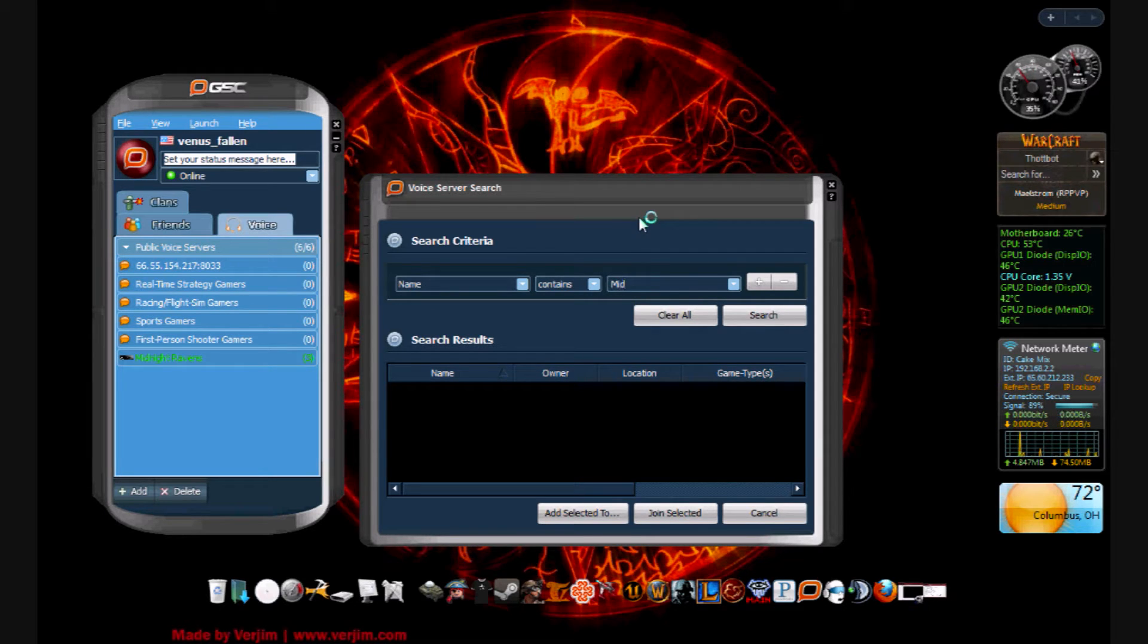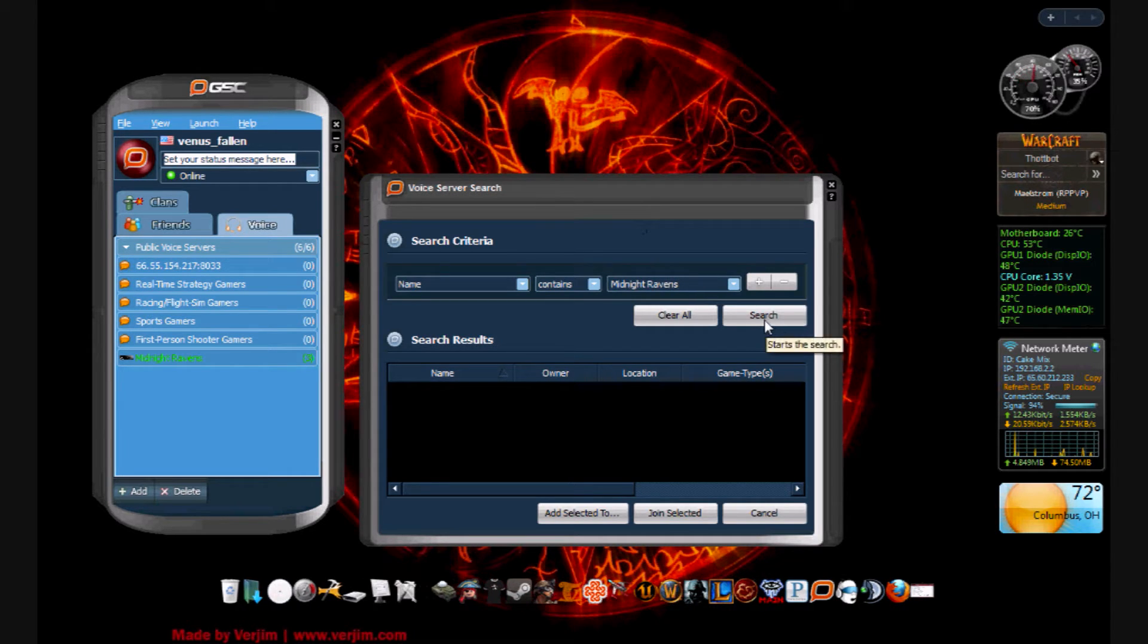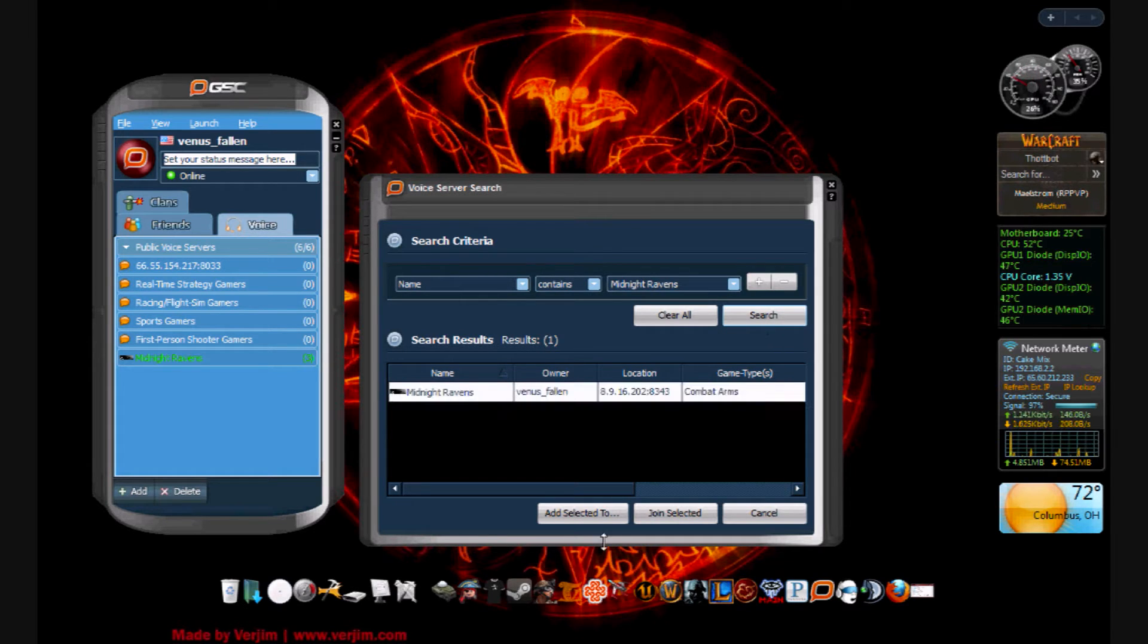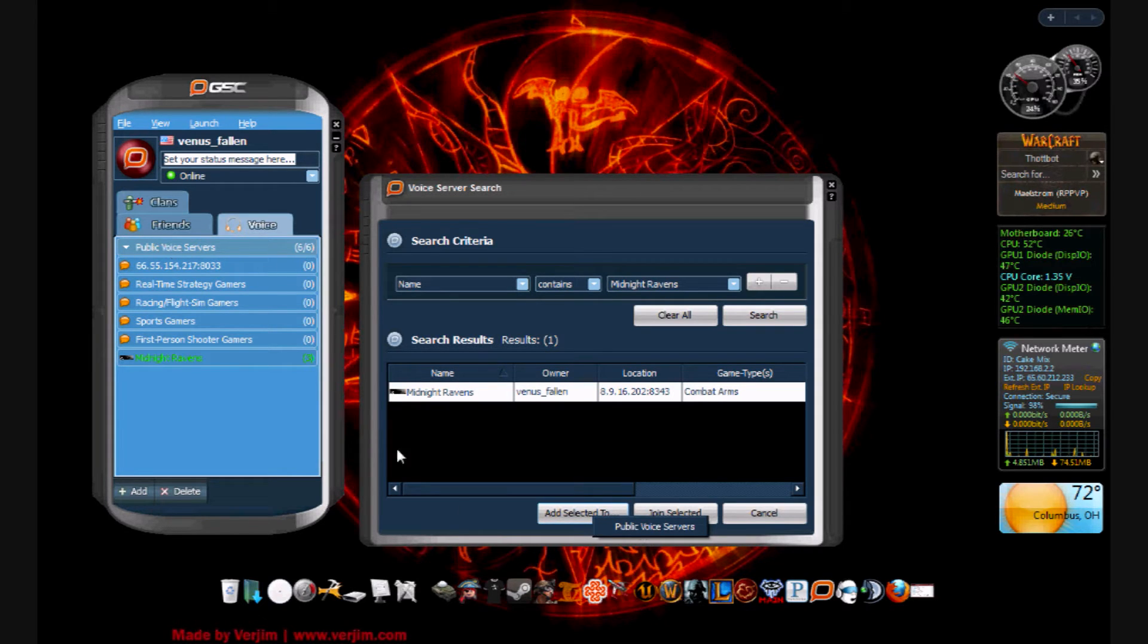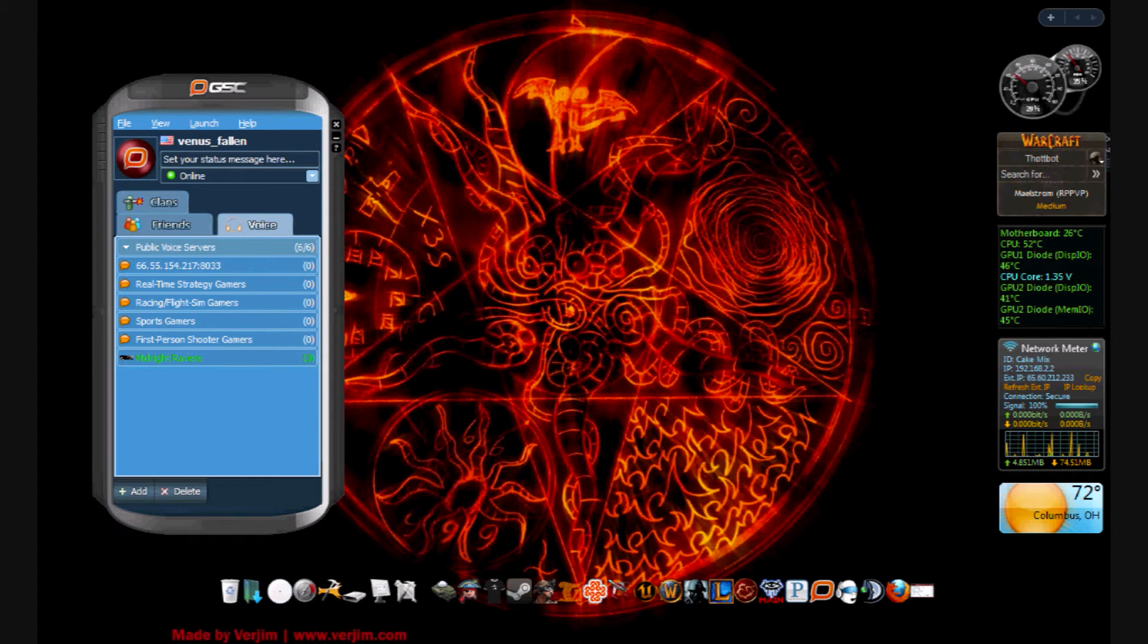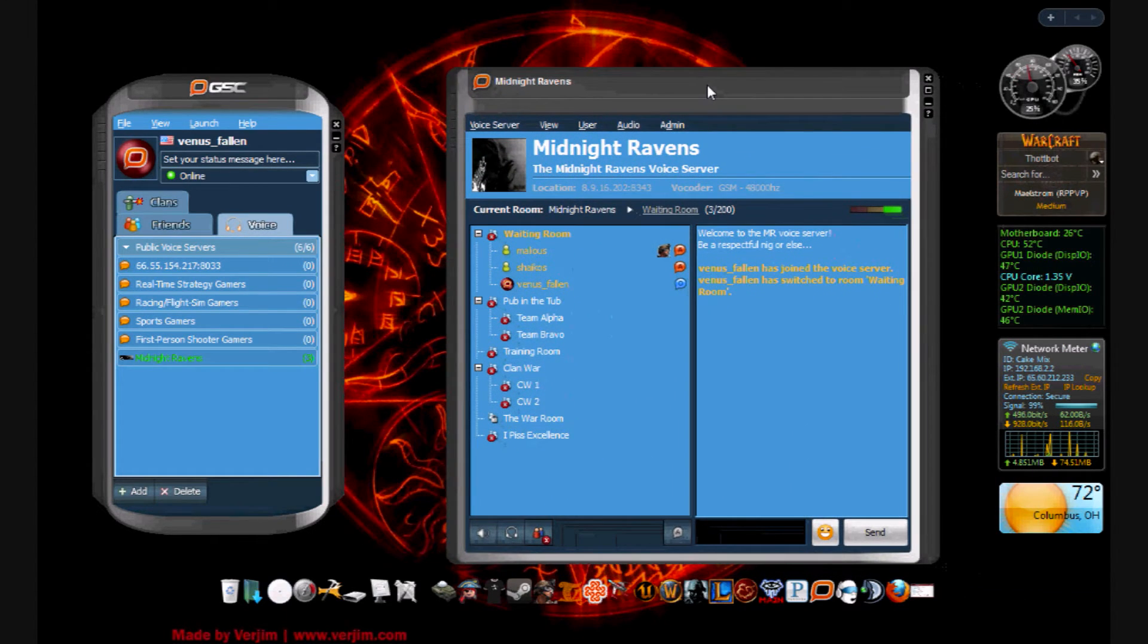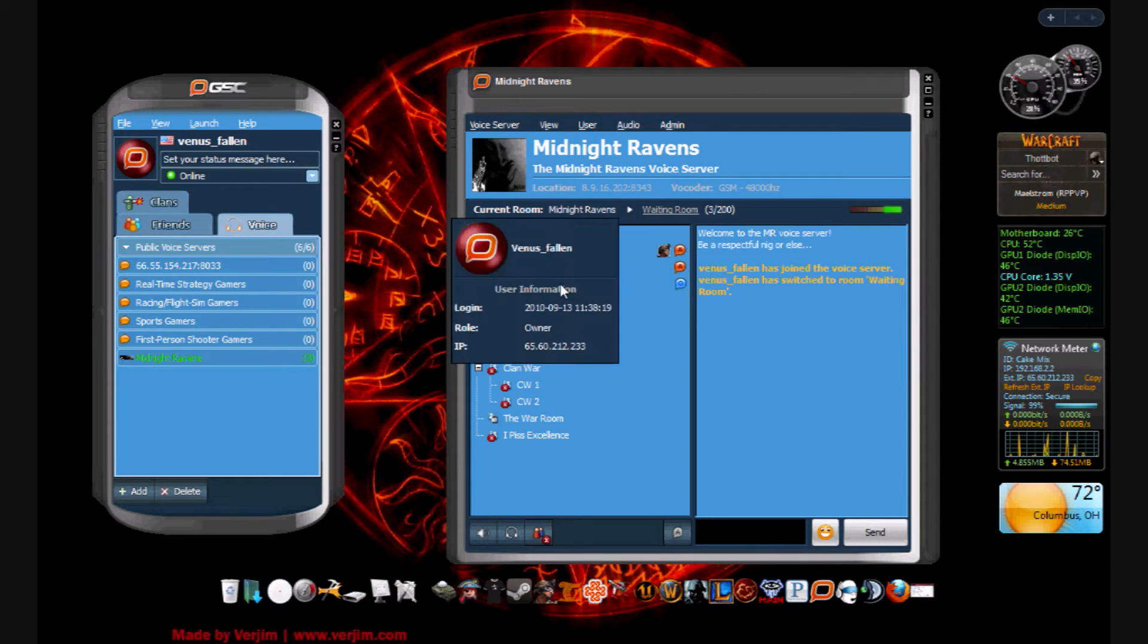Now I'm going to use my Combat Arms clan's voice server as a reference. So I would type in 'Midnight Ravens', click 'search', and it will bring this up here. Now you can add it to your public voice servers which is over here, or you can just join. If I click join, it's going to bring up this screen here.